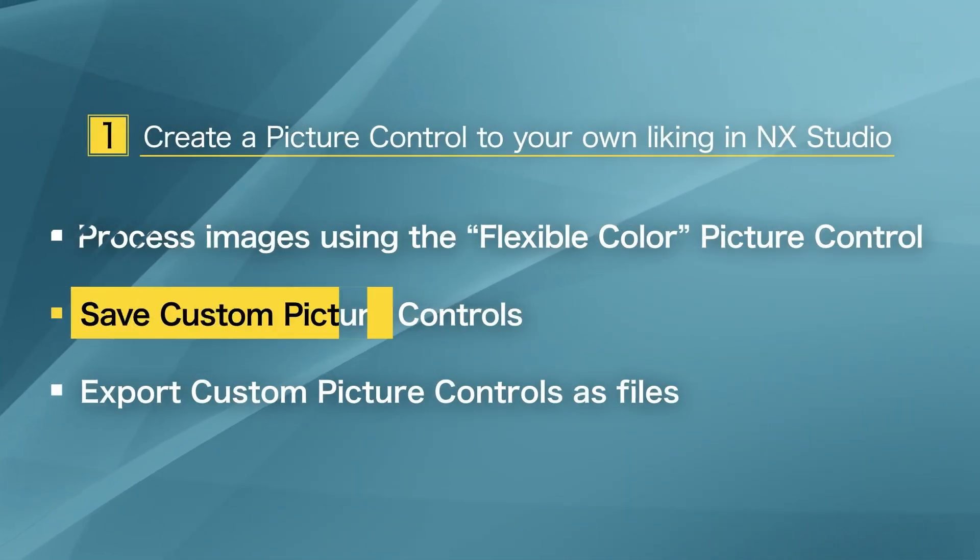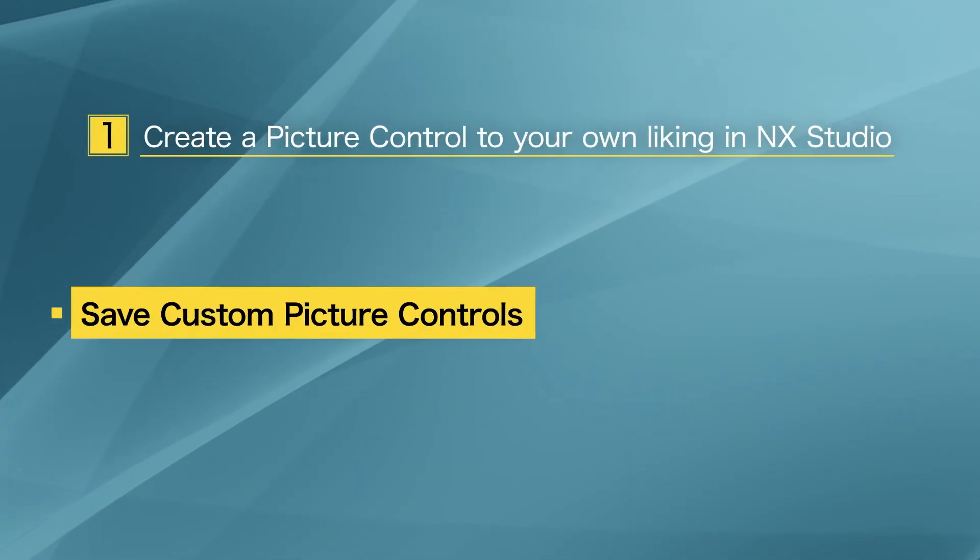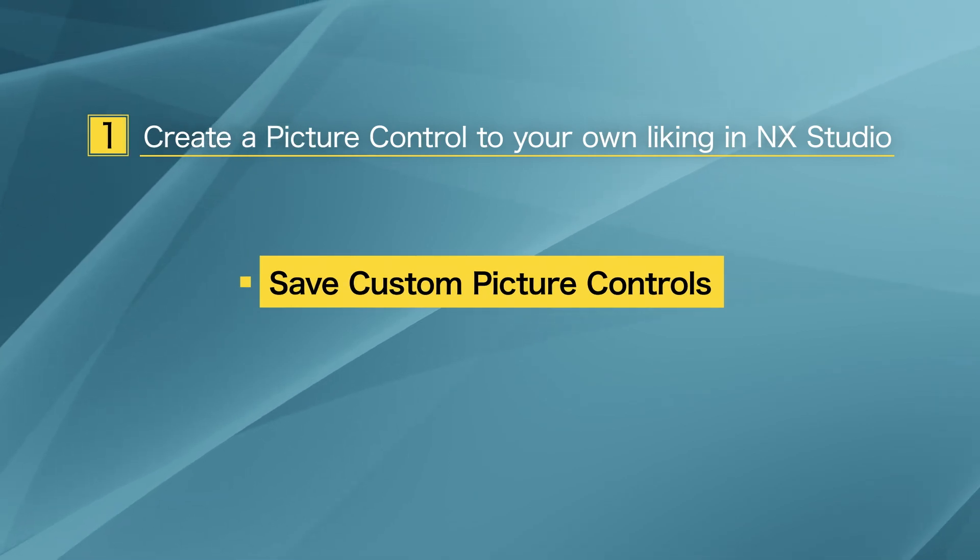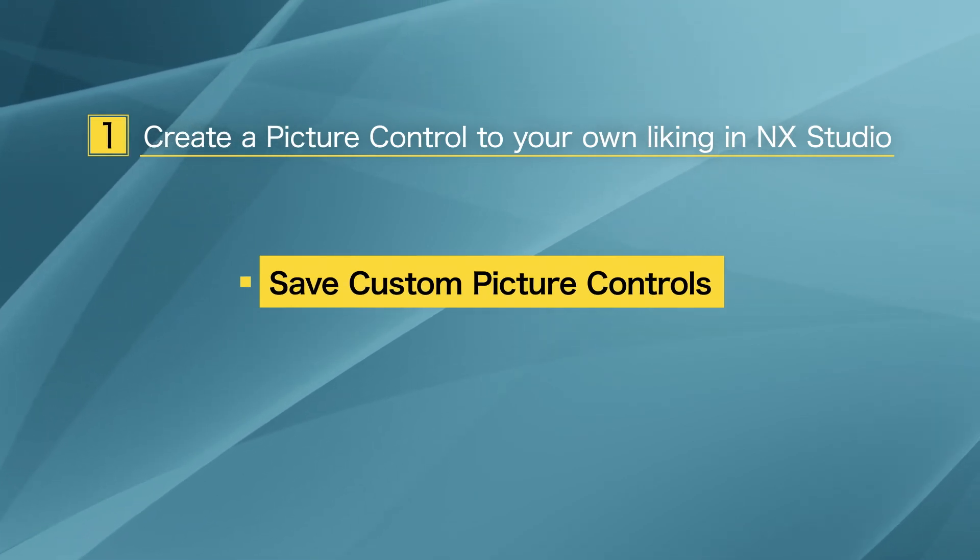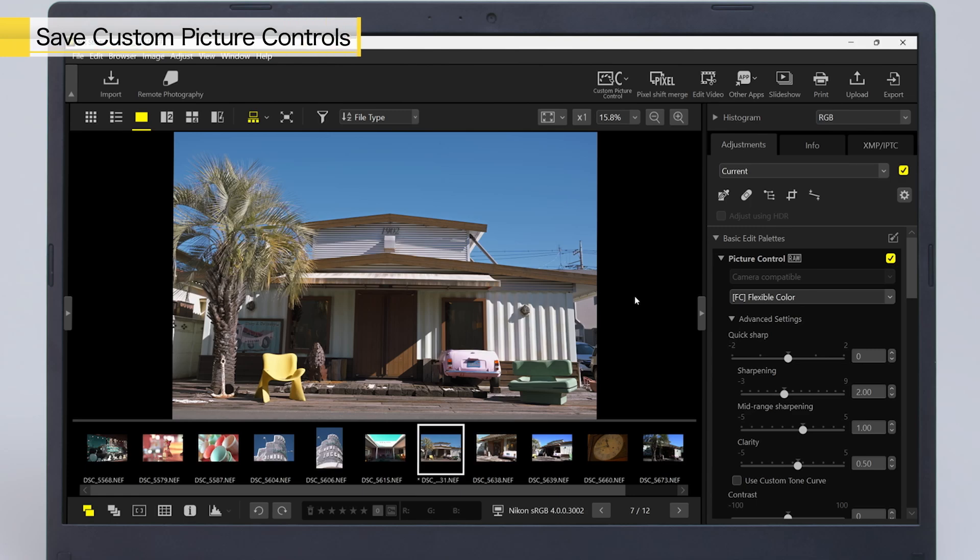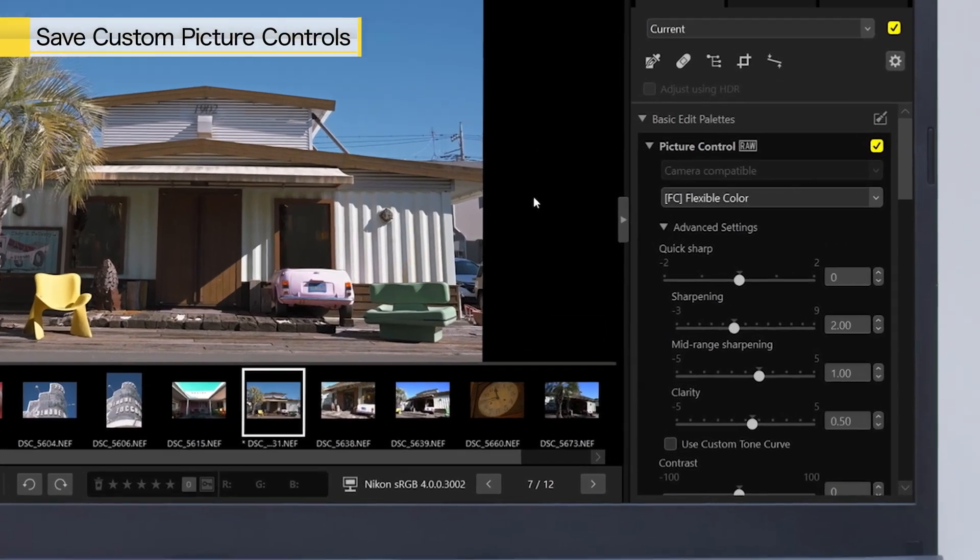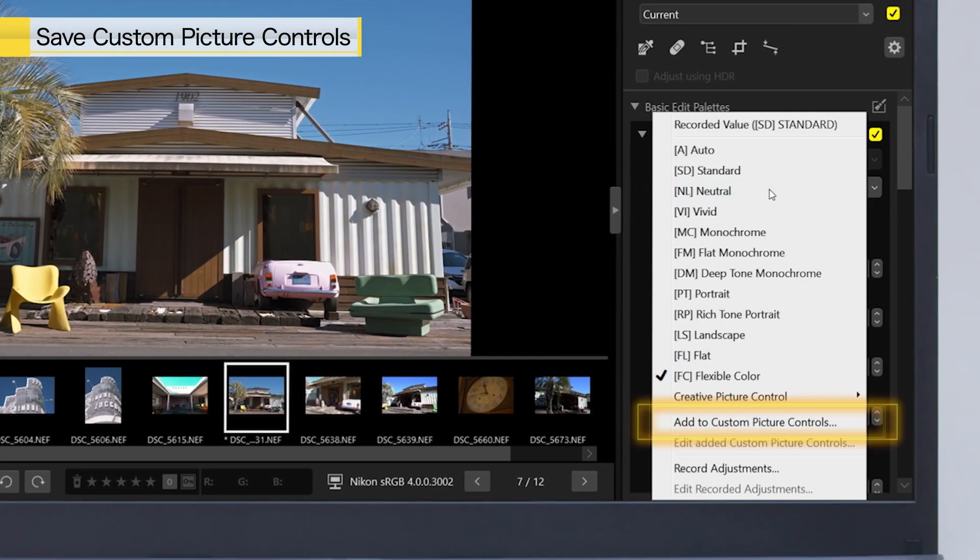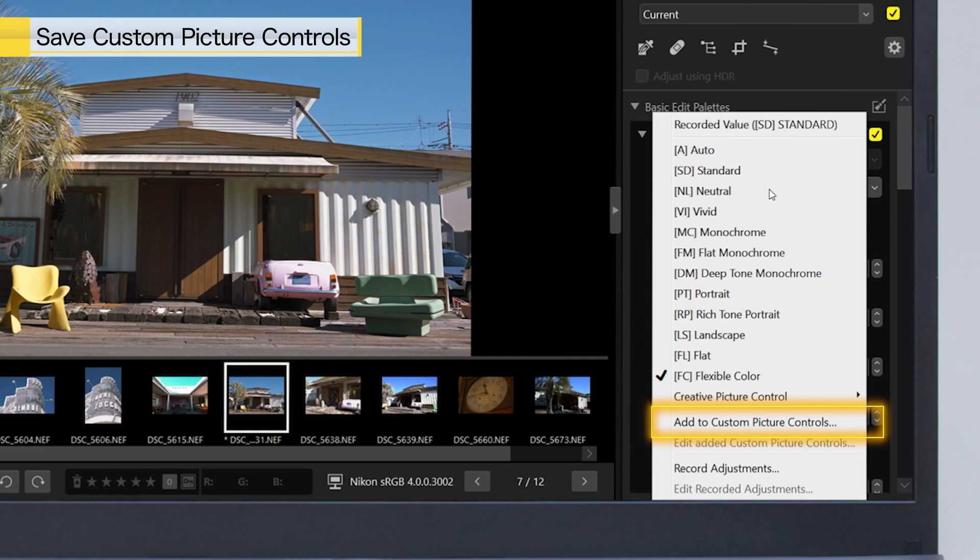Next, you will learn how to save the adjusted settings as a custom picture control in NX Studio. From the Picture Control pull-down menu, select Add to Custom Picture Controls.